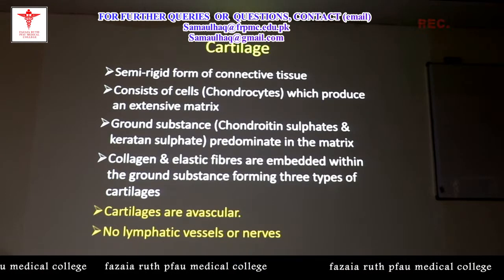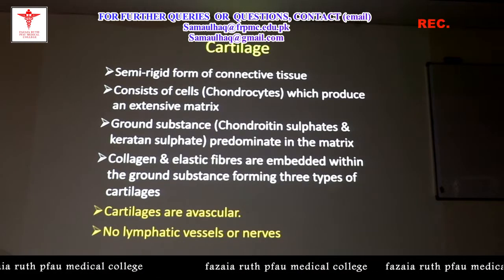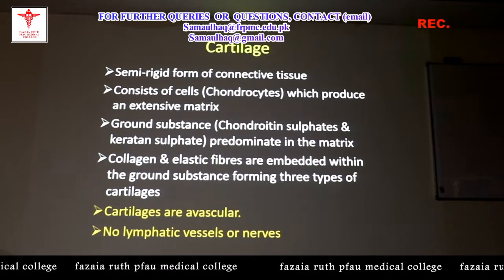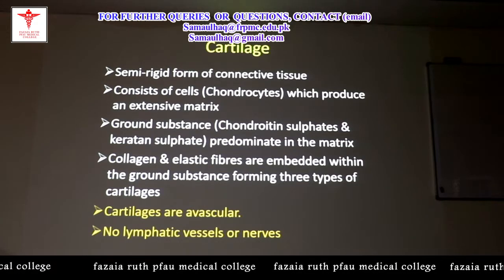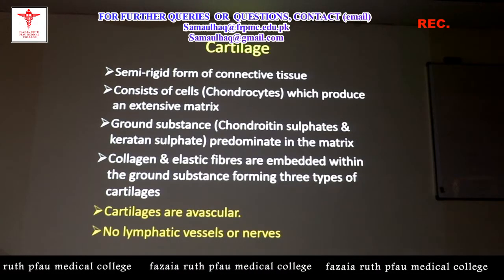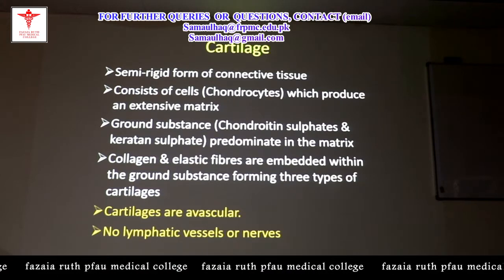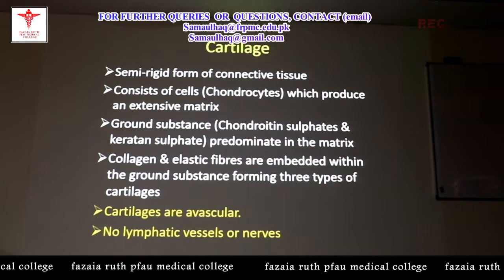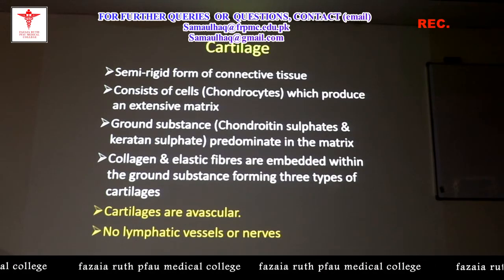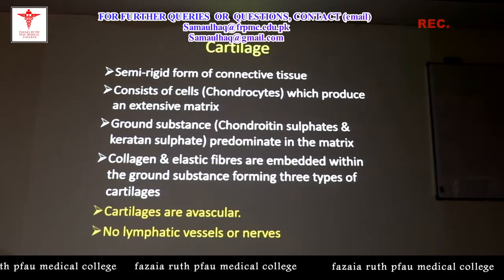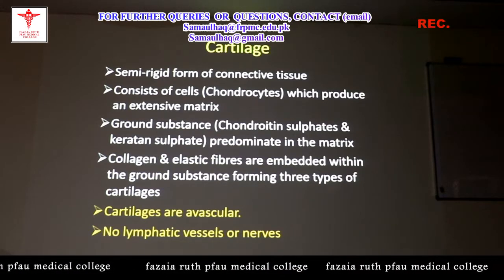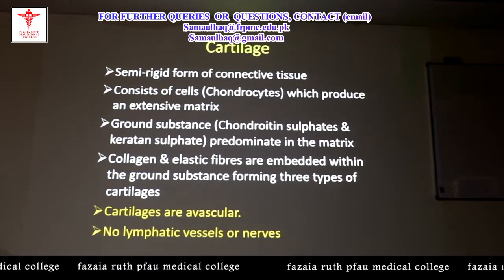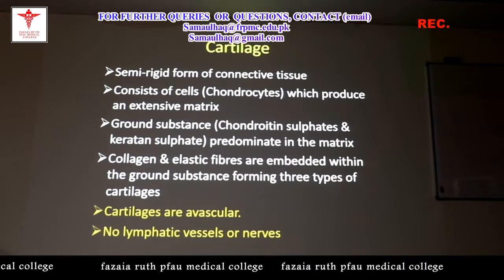Cartilage is an avascular structure. Like epidermis and epithelium, it takes nutrition by the process of diffusion through underlying tissues. In the case of cartilage, it is the connective tissue covering known as perichondrium — or in the case of bone, the periosteum — that supplies nutrition. As they are avascular, they also have no lymphatic vessels or nerves.